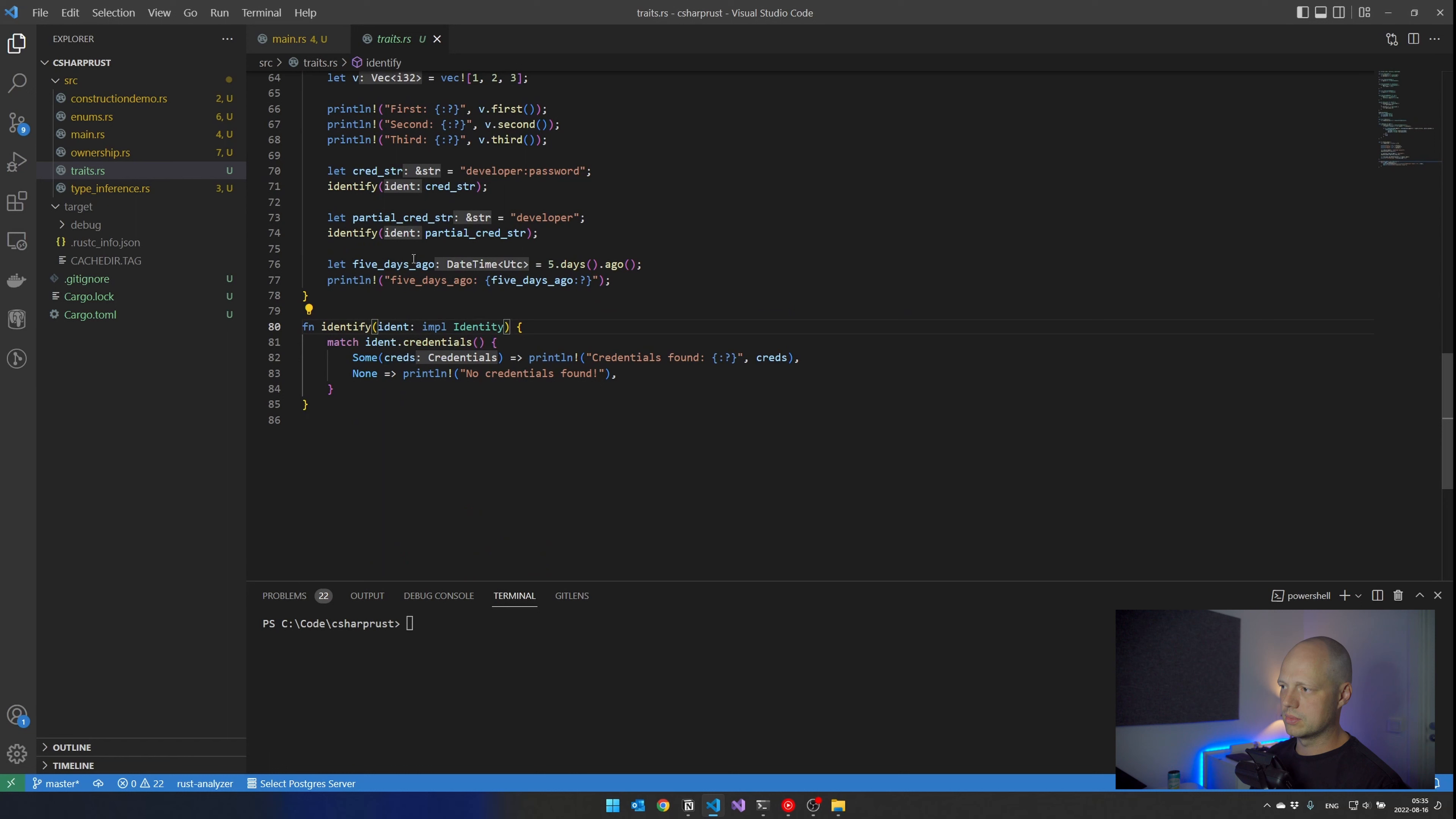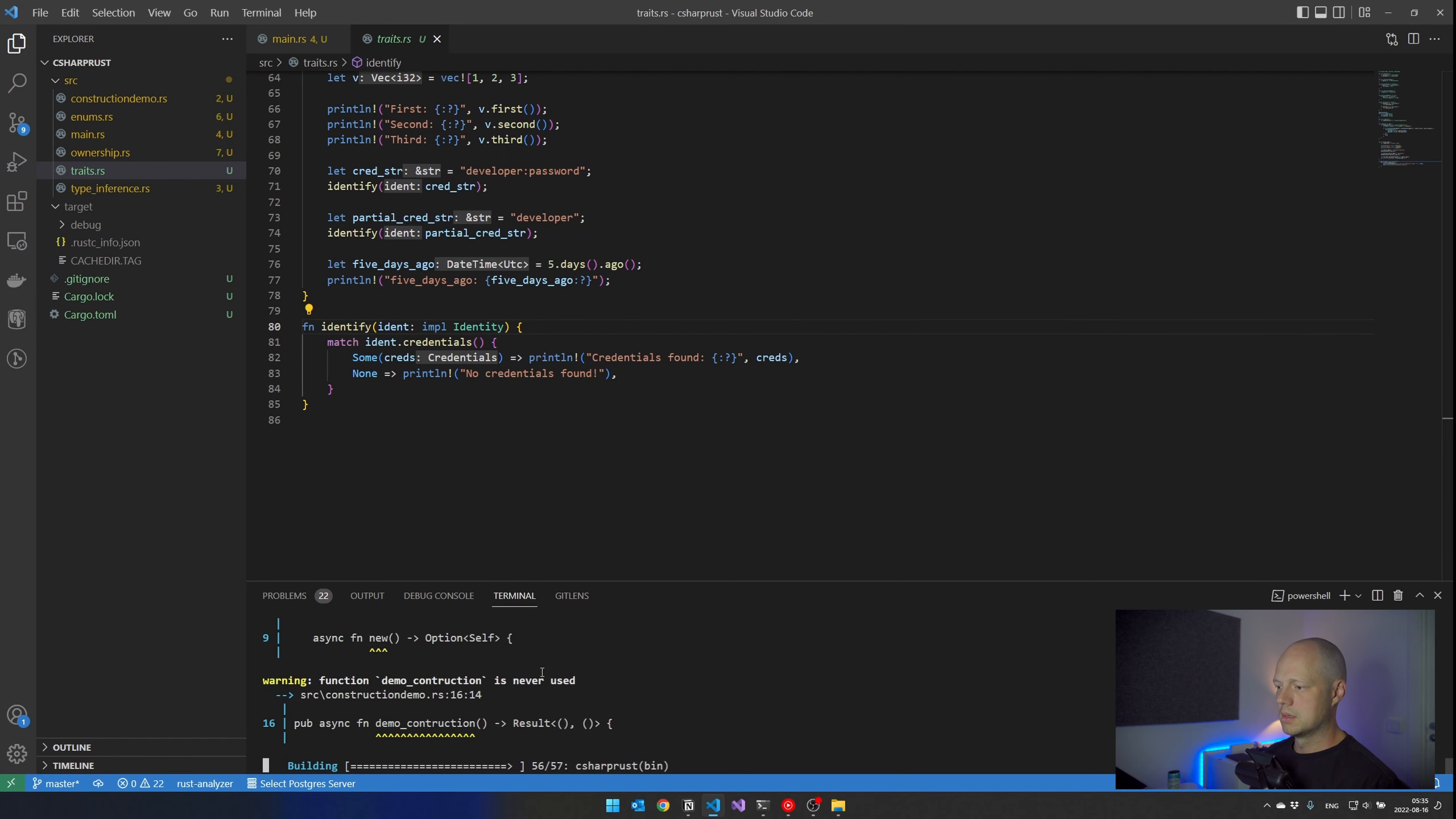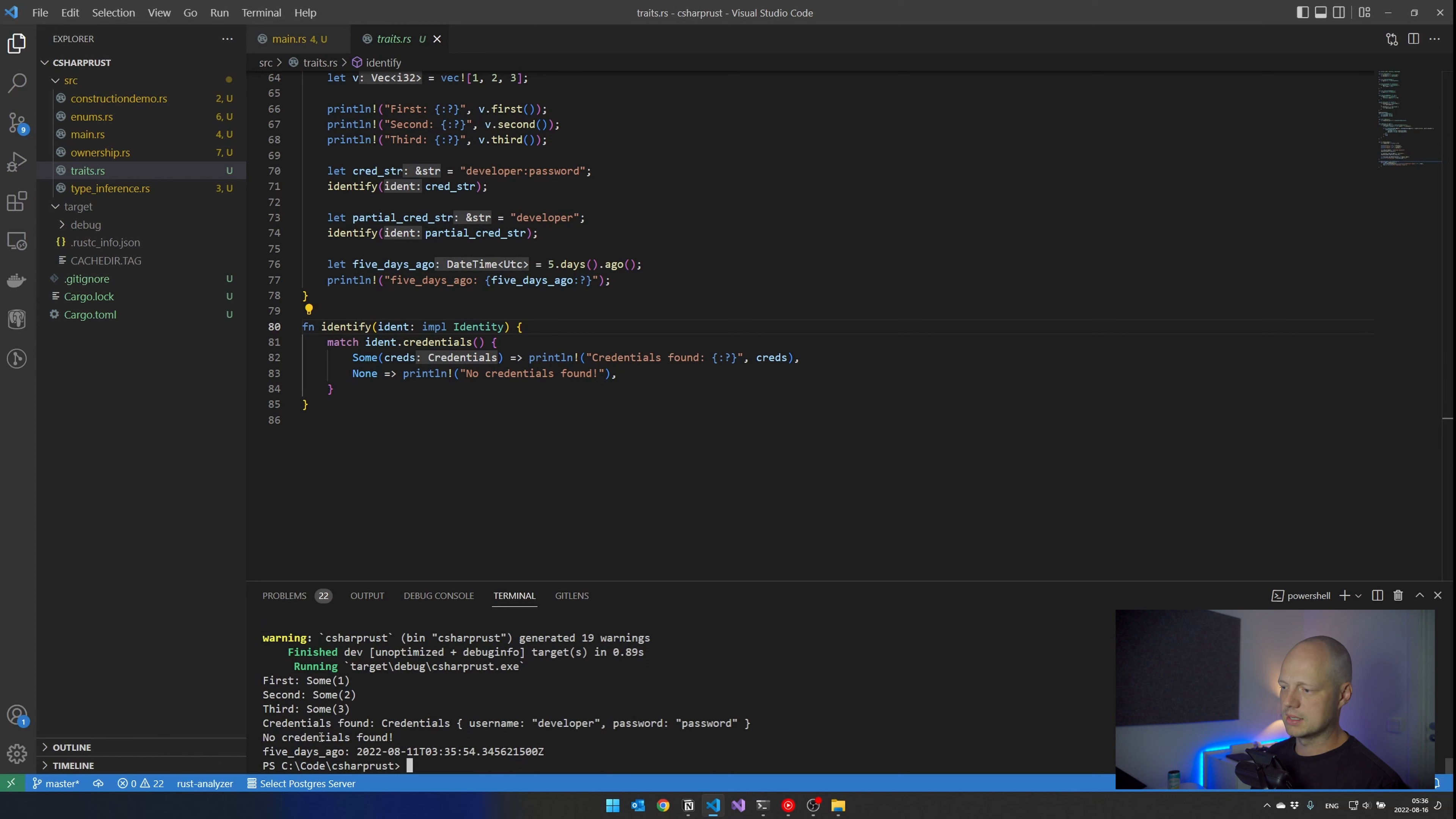So that enables me to send in simple strings here. I also show down here what happens when I do the none. We can actually run this. I get some warning, but you see first, second, and third, they return the values that we are expecting. And then credentials found, that's the first here. And then it's no credentials found for the second one.